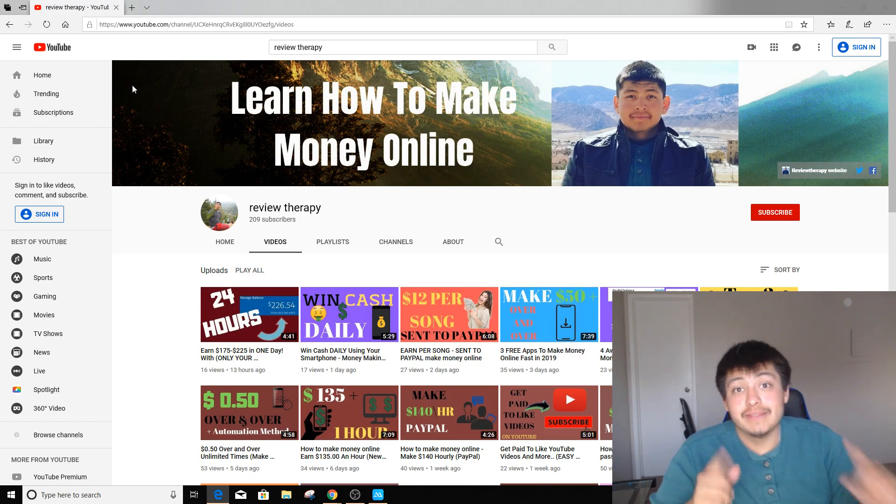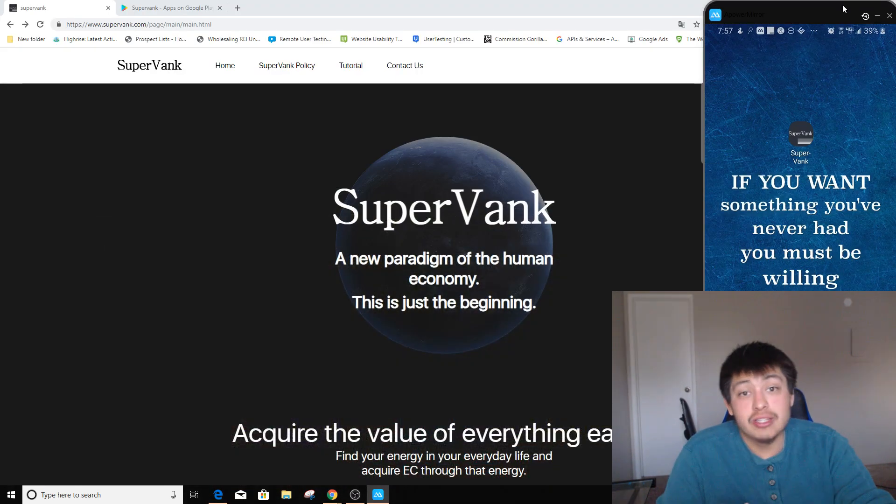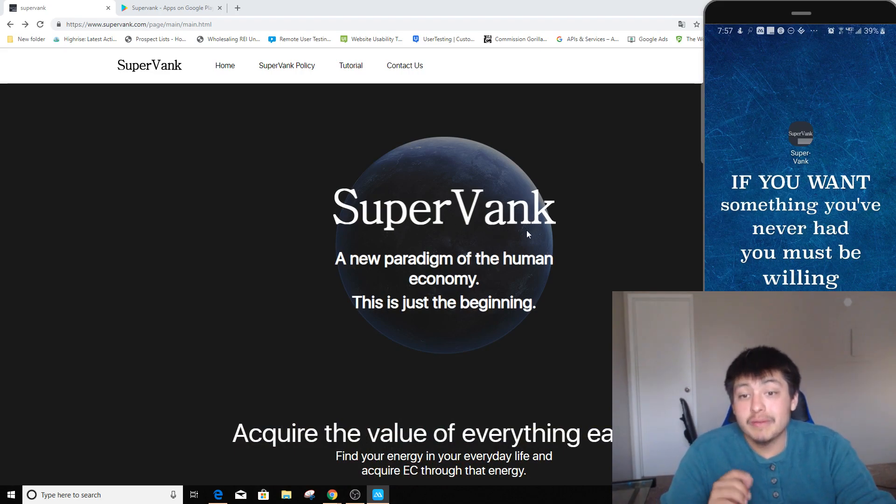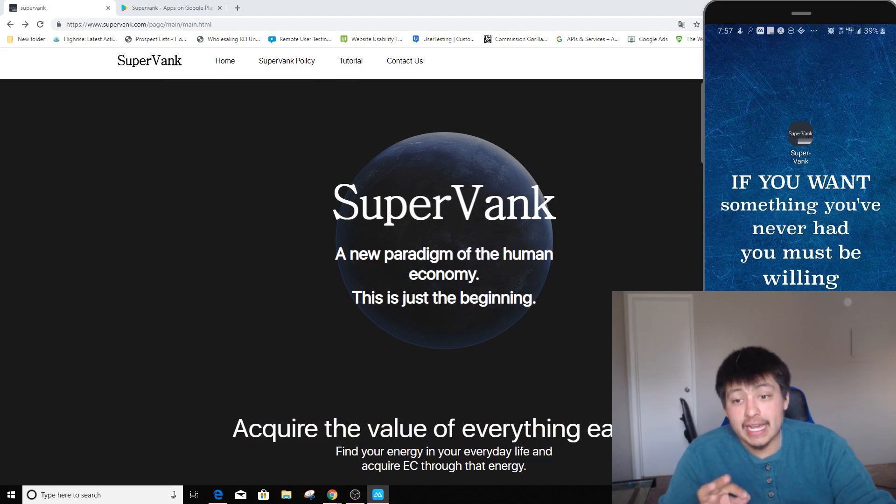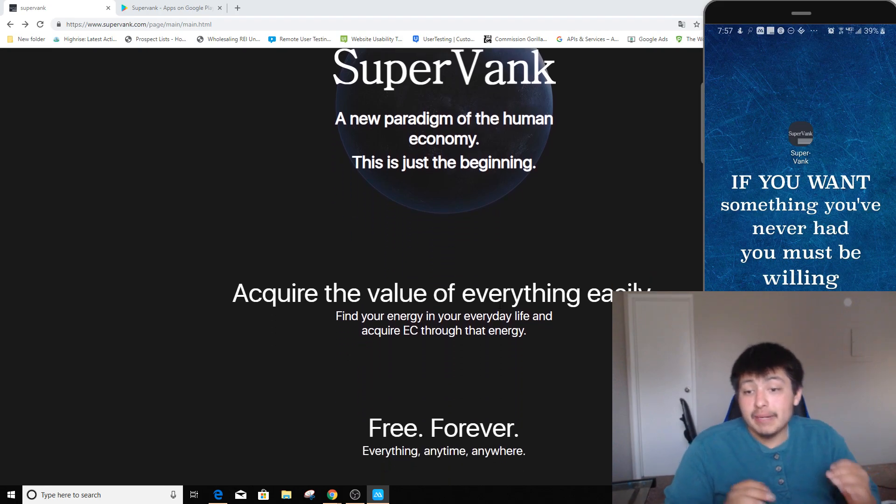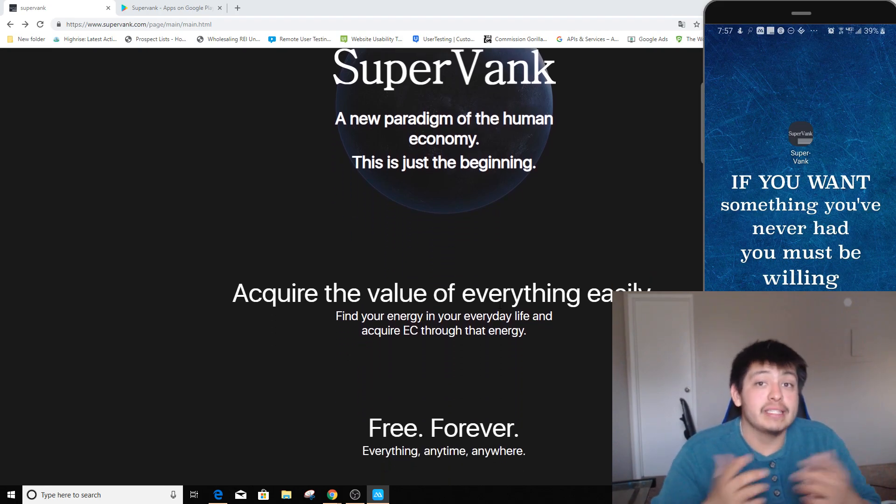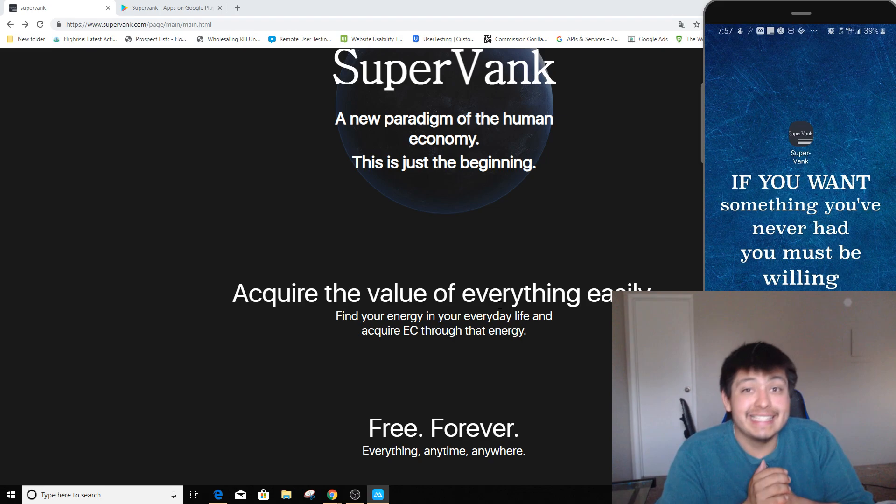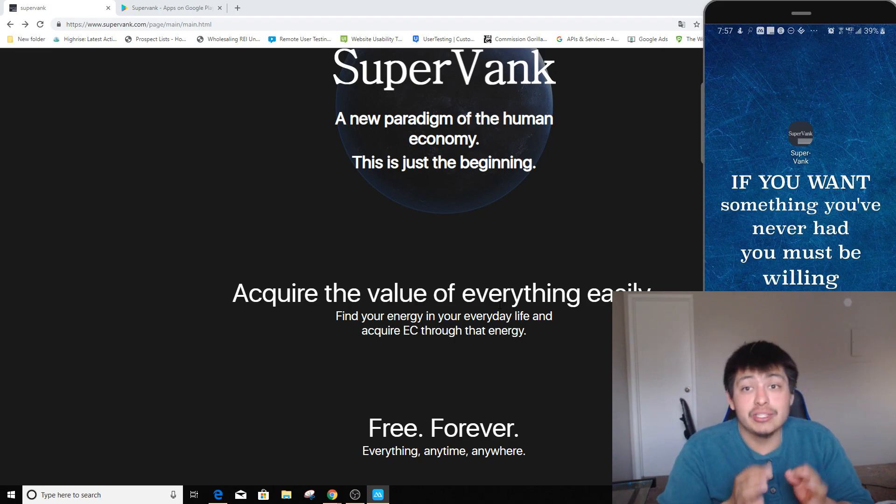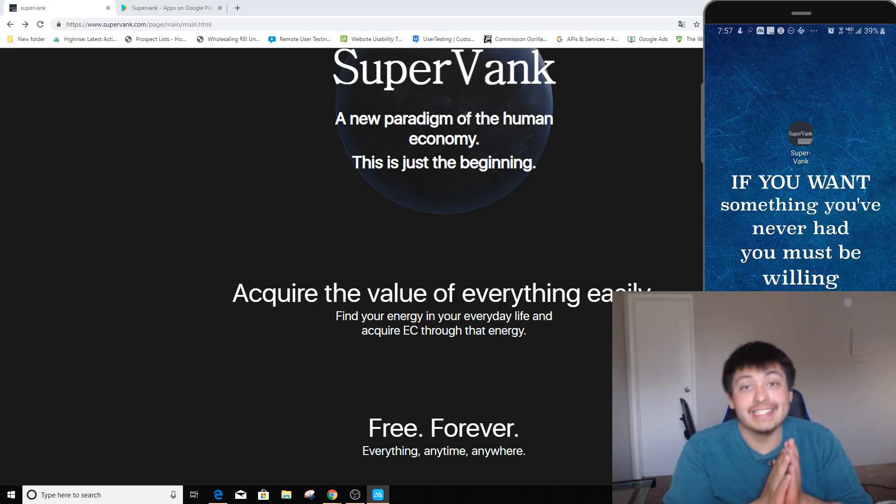So let's get started in today's video. The actual app we're going to be talking about today is called SuperBank. Now SuperBank is a really interesting app that actually helps you make money and invest that money or points that they call EC points into stocks. And I'm actually going to show you on the Google Play Store exactly how much people have been making doing this for free. This is insane.